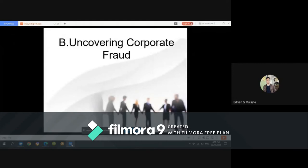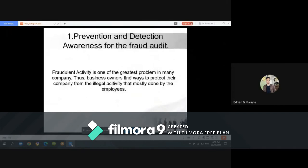Uncovering corporate fraud involves five important areas. The first is prevention and detection awareness. Fraudulent activity is one of the greatest problems in many companies, and business owners need to find ways to protect their company from illegal activity mostly done by employees.